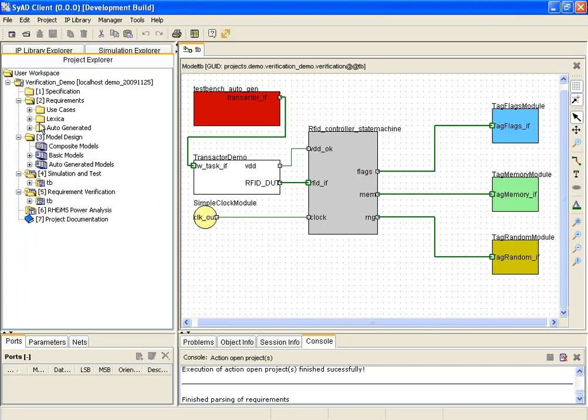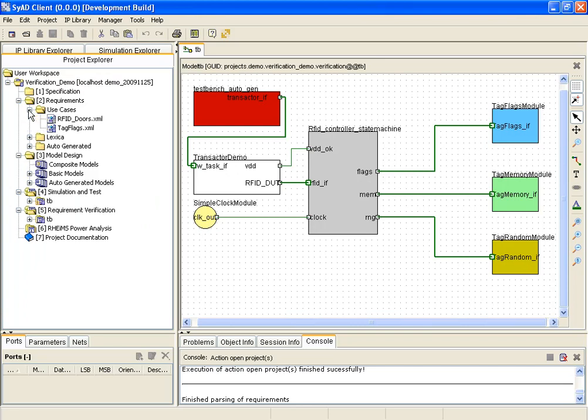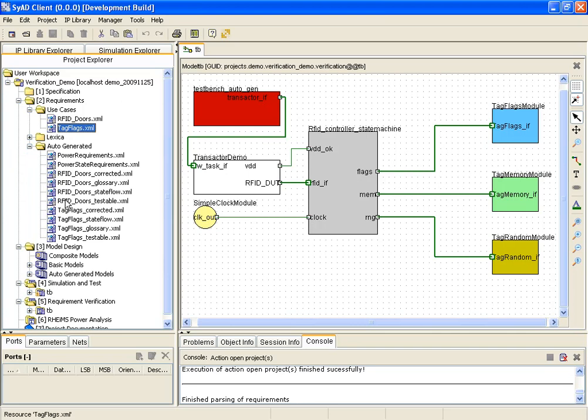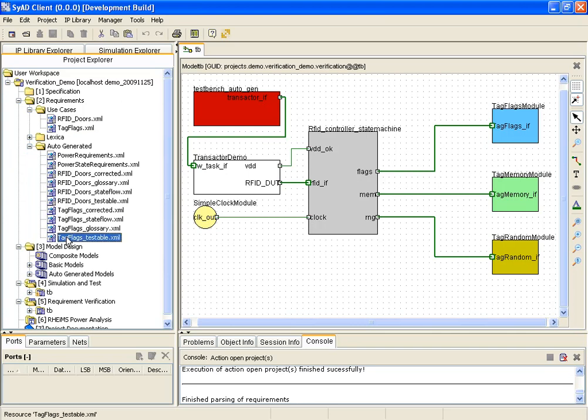Again, the first task is to specify the requirements for the modules of special interest. For this demonstration the requirements files have already been written, imported and parsed as demonstrated for blackbox verification before.